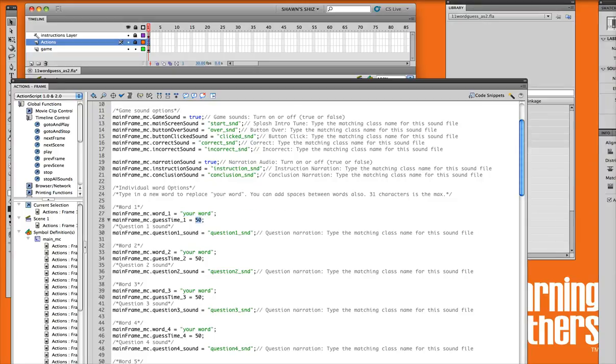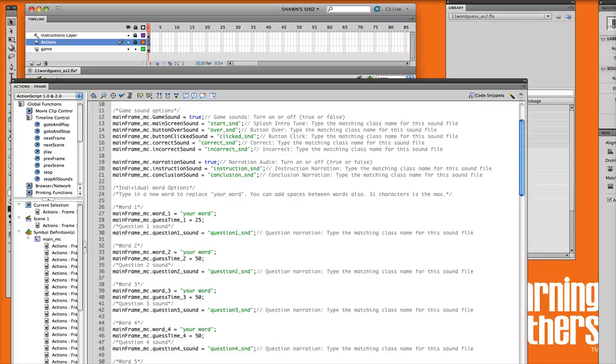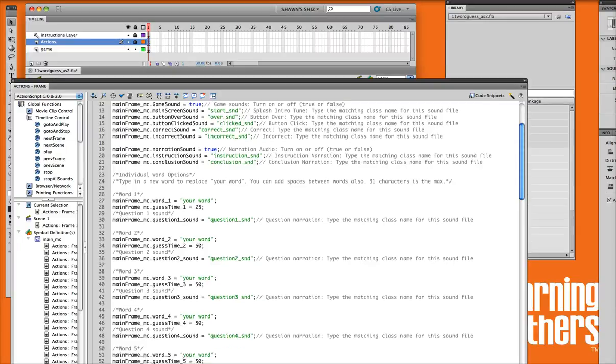Also under each one of these questions, you'll notice that there is a time that you can allocate for your users. So you can change that to anything you'd like to allow a certain amount of seconds for your learners to actually try to guess that word. And if they don't guess it in time, then it'll just automatically give it to them and tell them to move on to the next question.